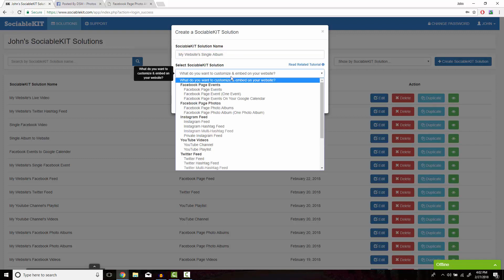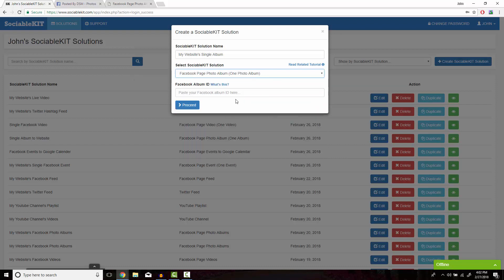In the drop box, we're going to go down to Facebook page photo album, one photo album. And for the final box, we're going to need to find the album ID.